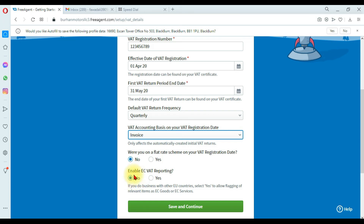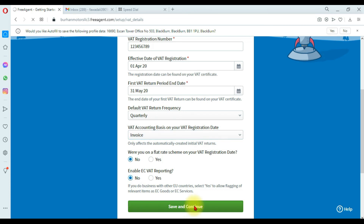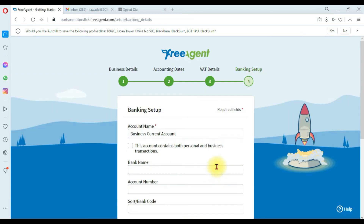Enable EC VAT reporting — EC means European Commission. We are not doing business with European countries, so I'm selecting 'No.' However, if your company does business with European countries, you would need to enable EC VAT reporting. In our case, I'm selecting 'No,' then clicking 'Save and Continue.'